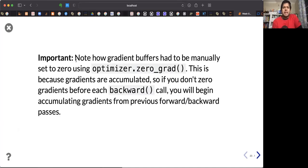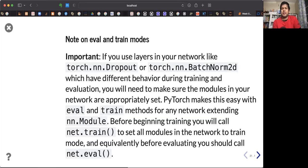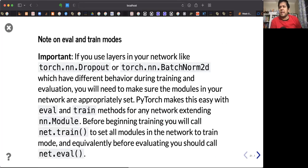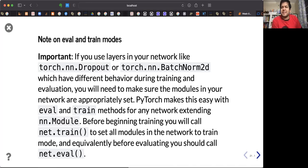Note that gradient buffers have to be manually set to 0 using zero_grad(). This is because gradients are accumulated — if you don't zero the gradients before each backward pass, you will begin accumulating gradients, which is not desirable in feedforward neural networks. But it is a desirable property in some other networks, which we'll see next week.